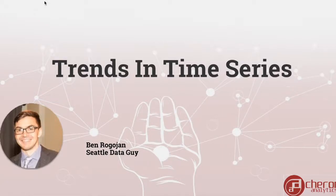Hello and welcome back to an introduction to time series. Today we're going to be talking about trends in time series.